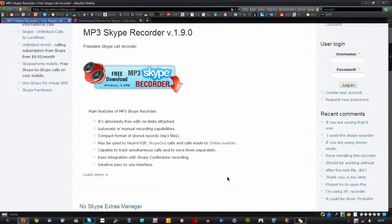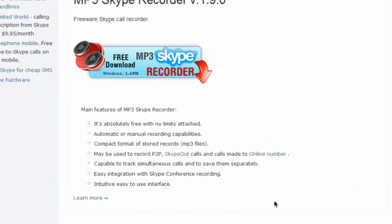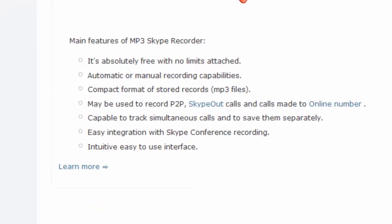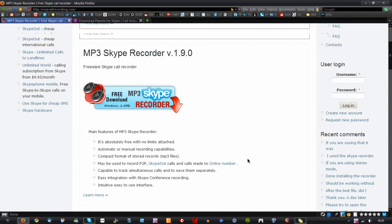If we just go over some of the main features here: it's absolutely free with no limits attached, automatic or manual recording capabilities, compact format of stored records like MP3 files, may be used to record P2P, Skype out calls and calls made to online number, capable to track simultaneous calls and save them separately, easy integration with Skype conference and recording, and an intuitive easy to use interface.